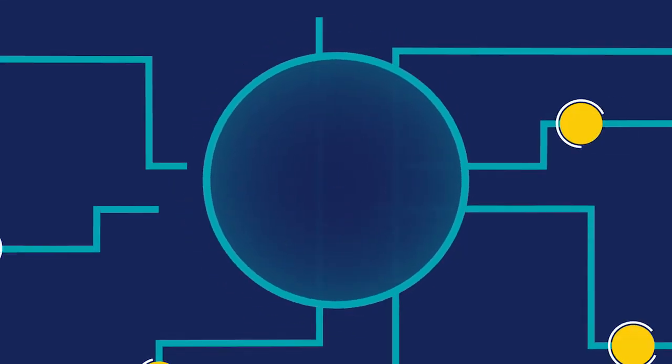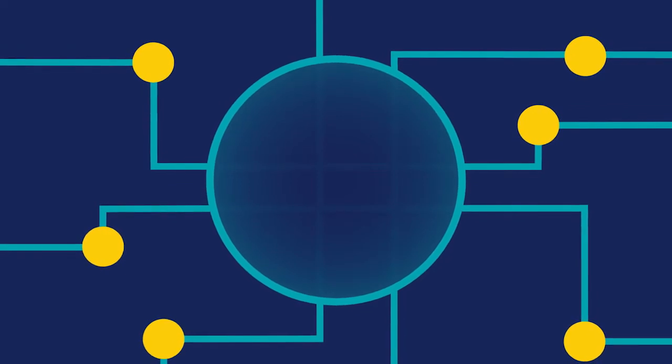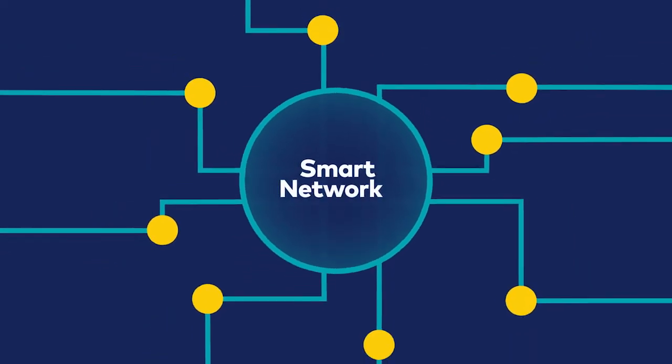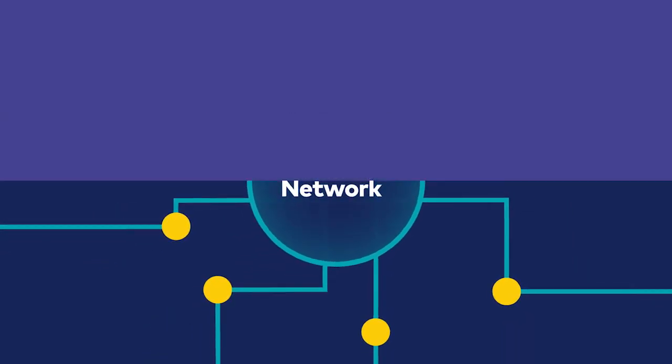When we bring this powerful capability together, we call this the Smart Network. It's smart because it delivers outcomes for our customers.